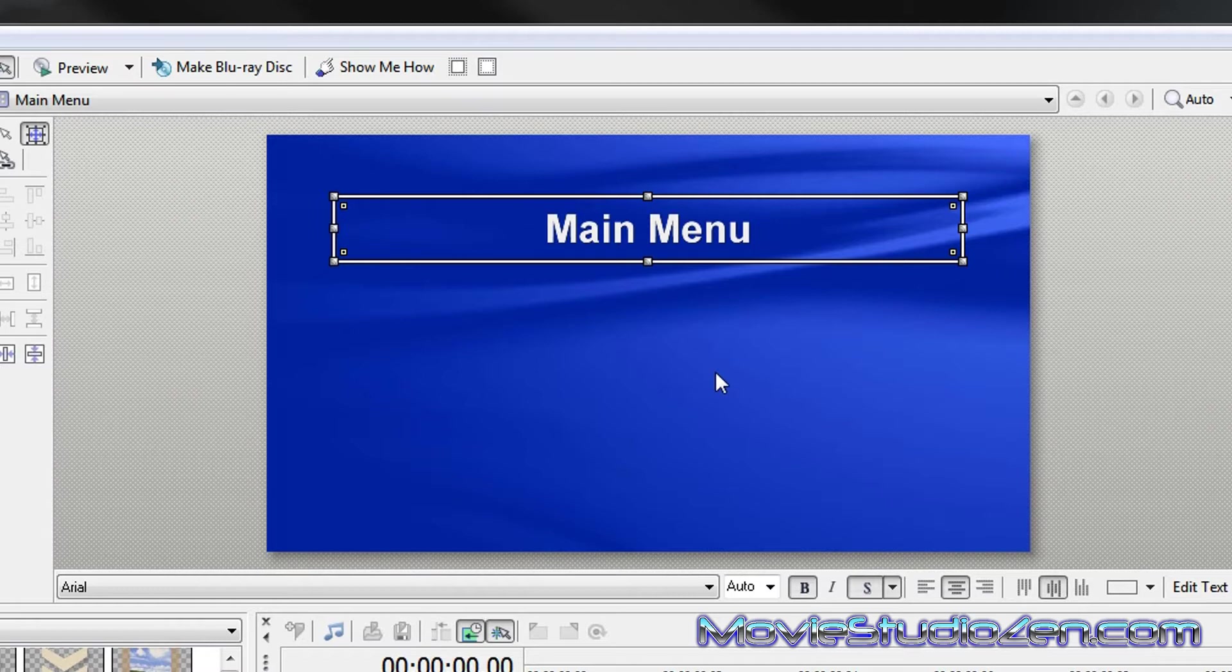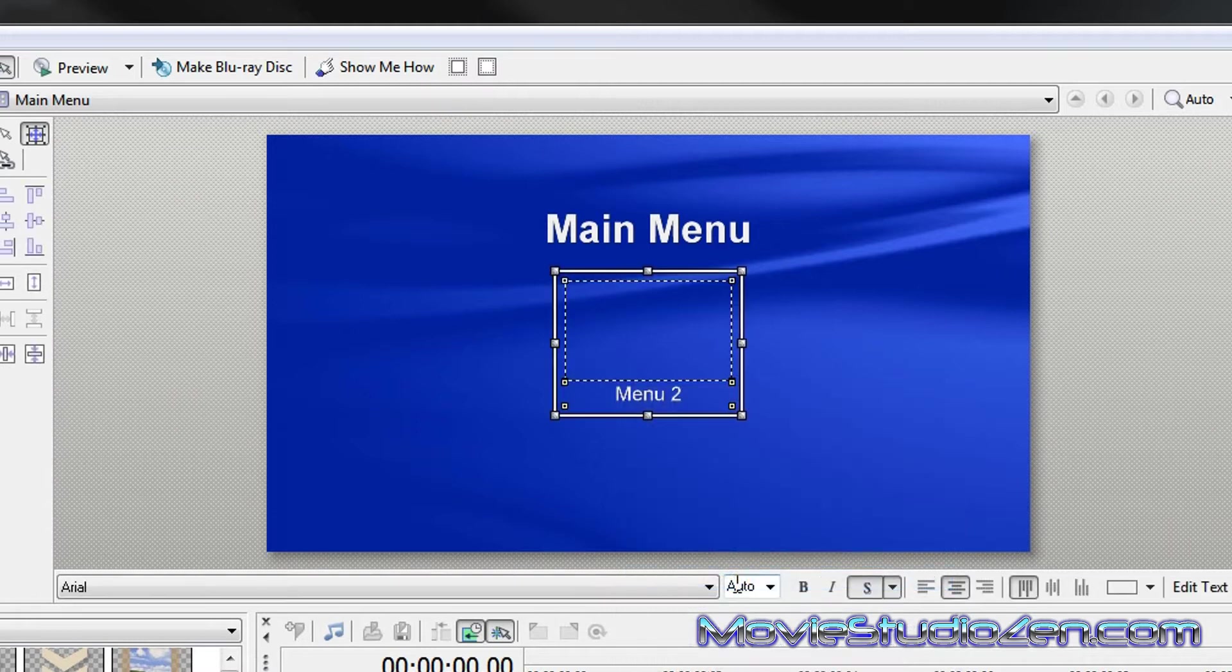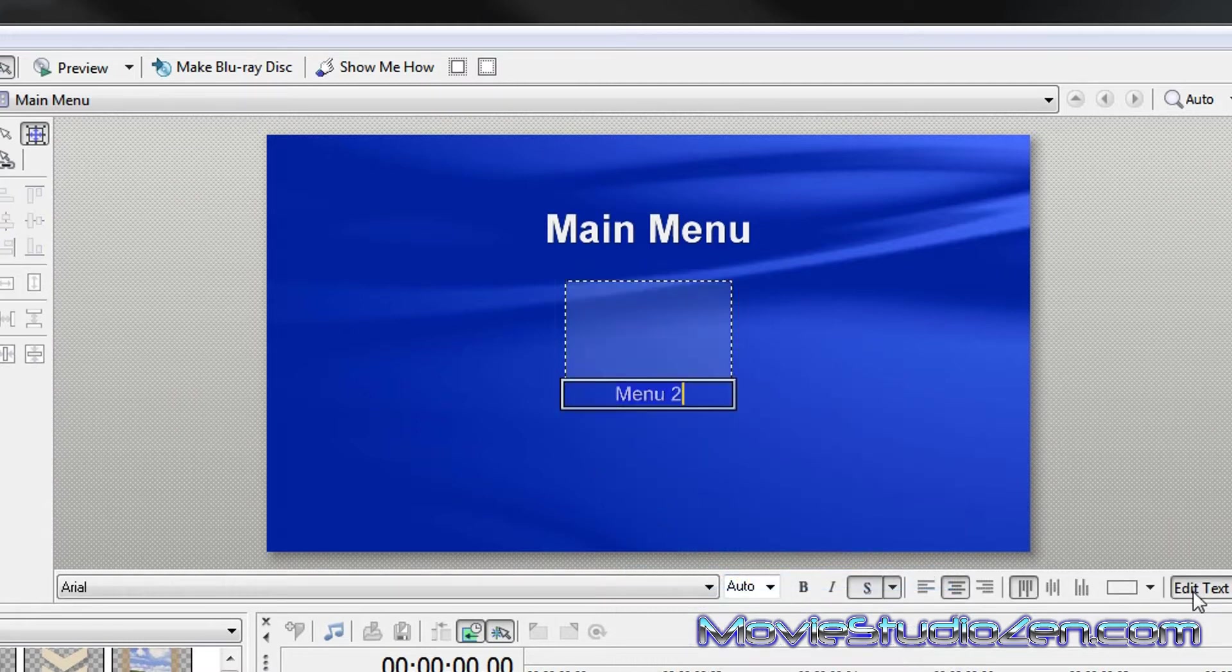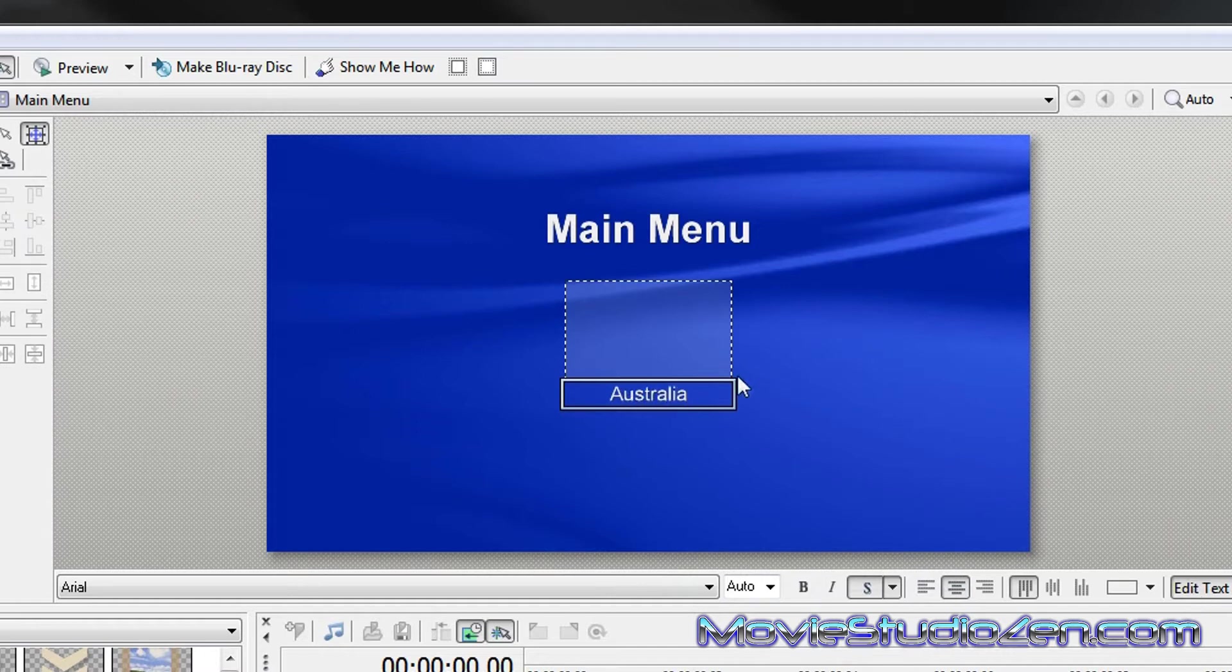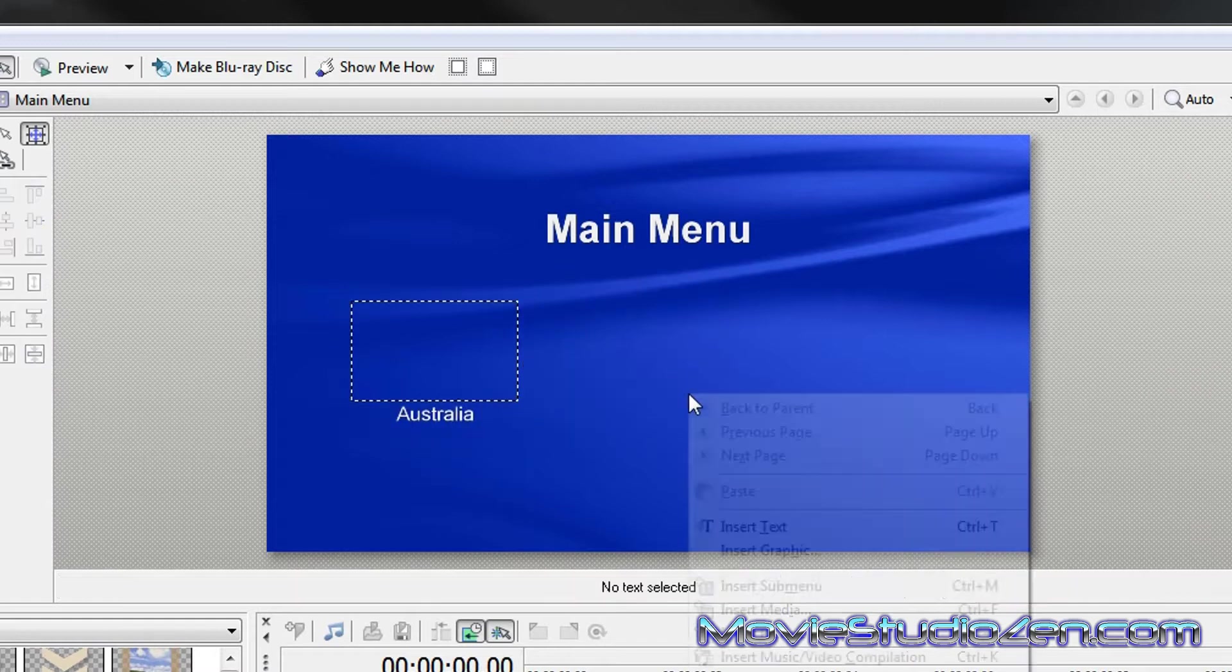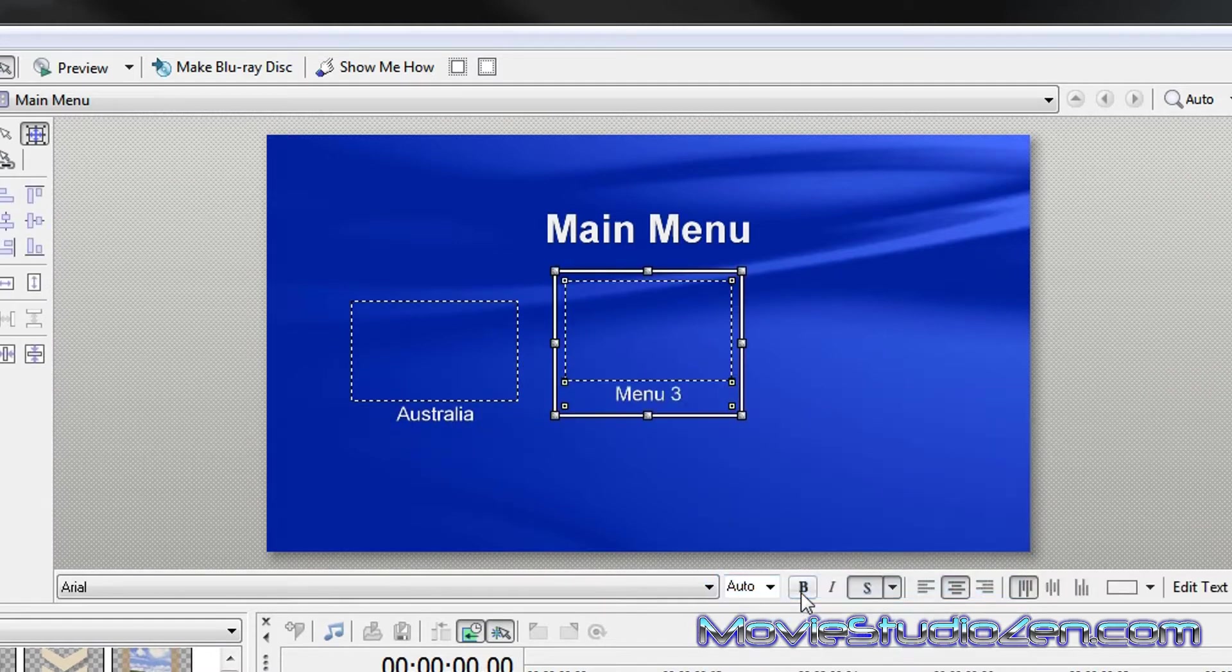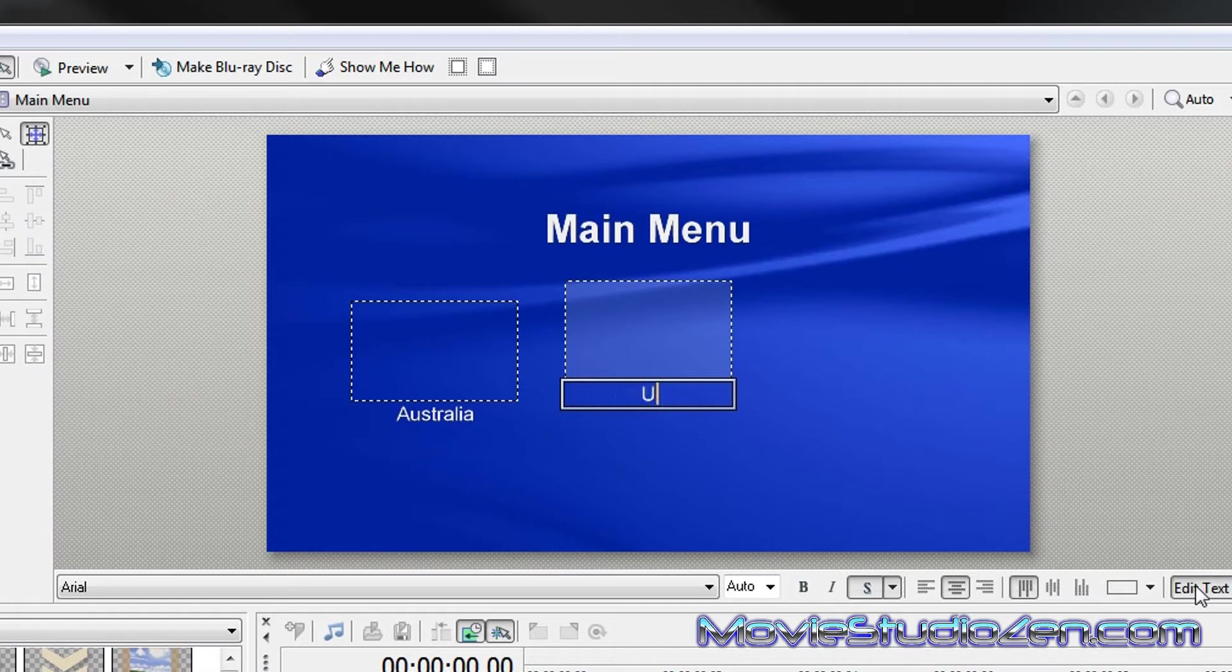Now I'm going to create a sub menu. So I'm going to go right click, insert sub menu and just call this Australia. And let's create a second one. Text USA.